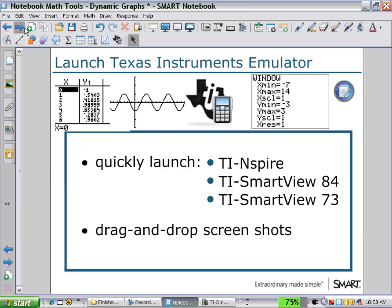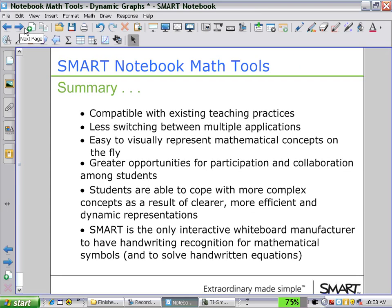A very great feature to have that integration between the TI emulator software and the notebook software. This summarizes many of the applications that we've seen using Smart Notebook map tools.